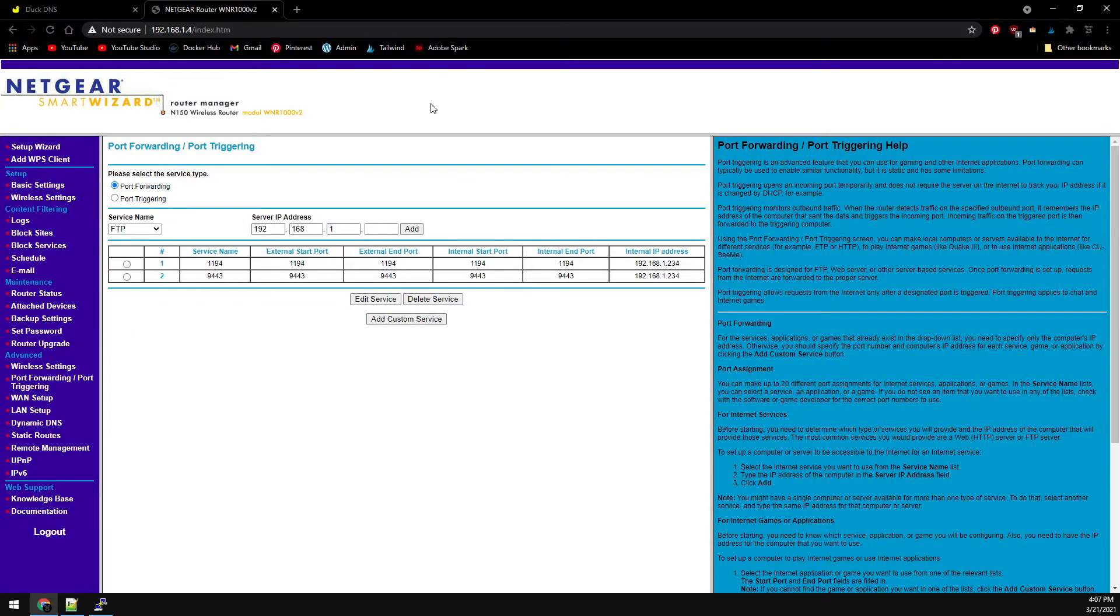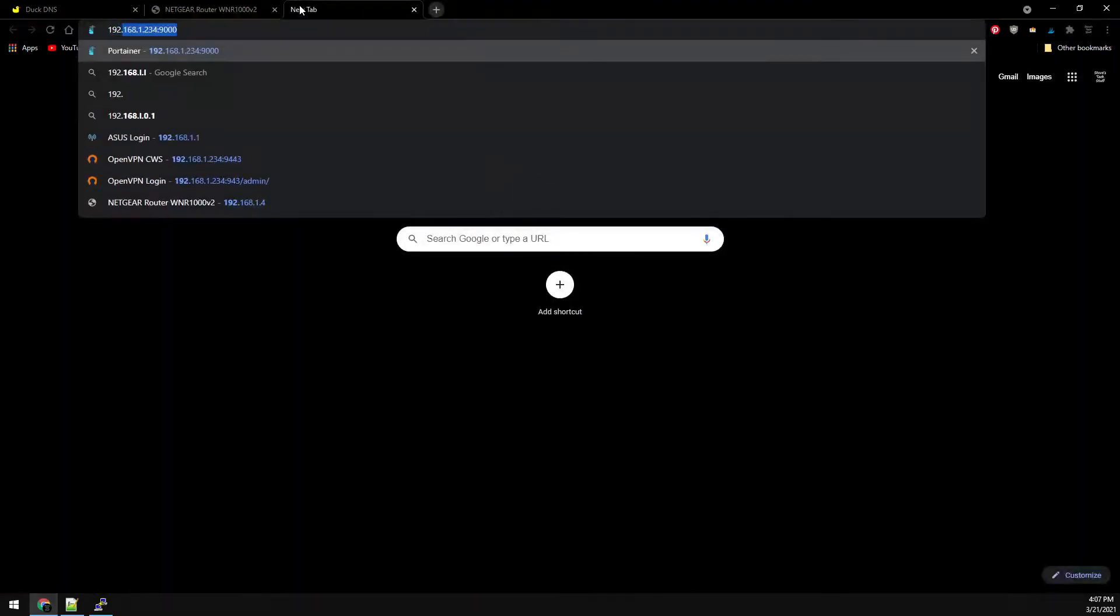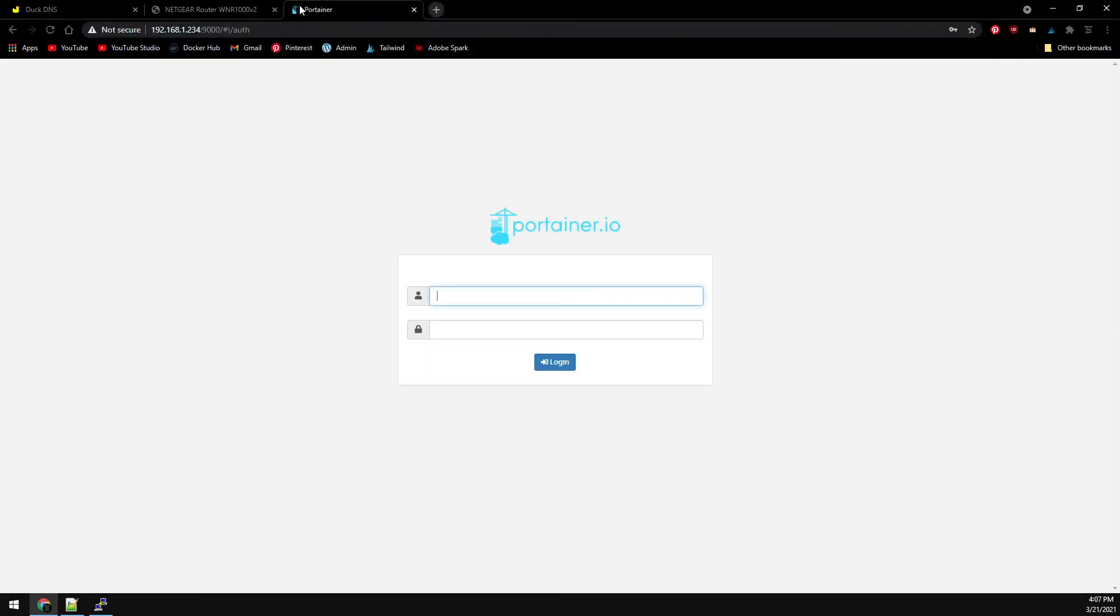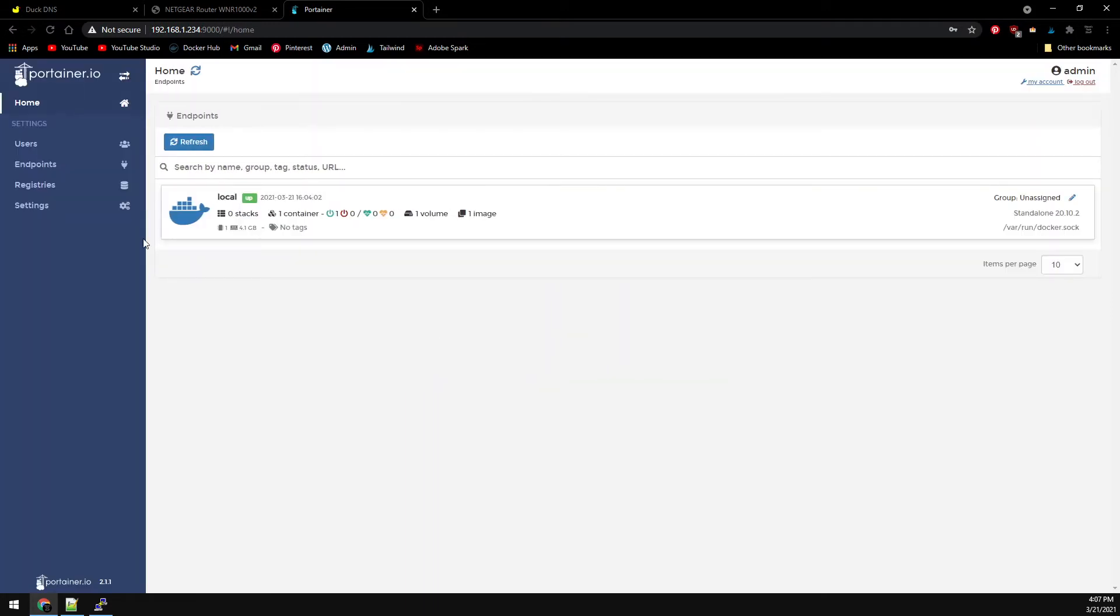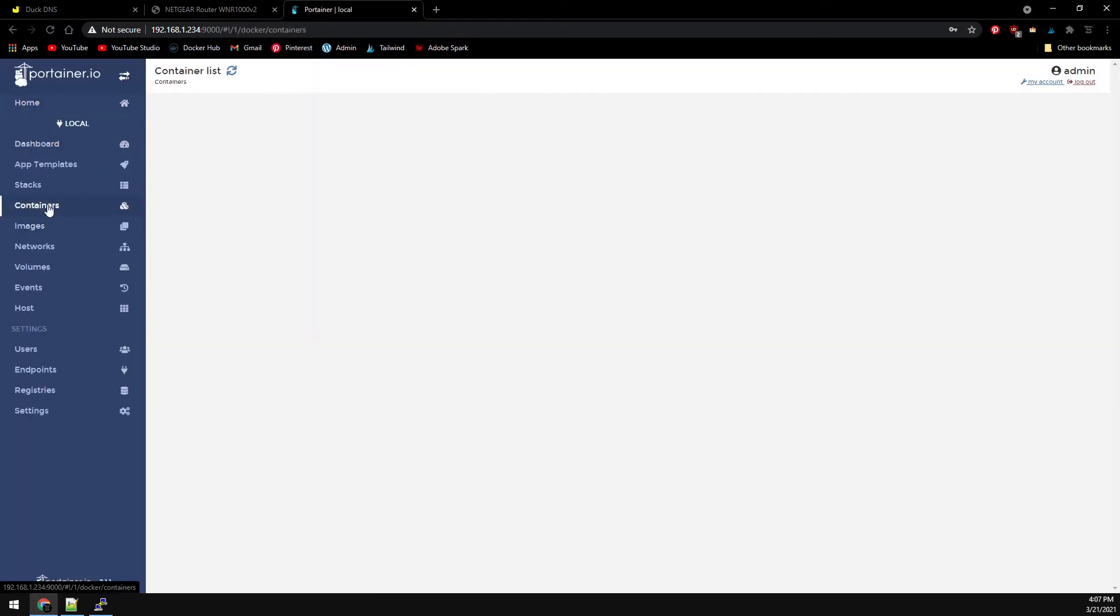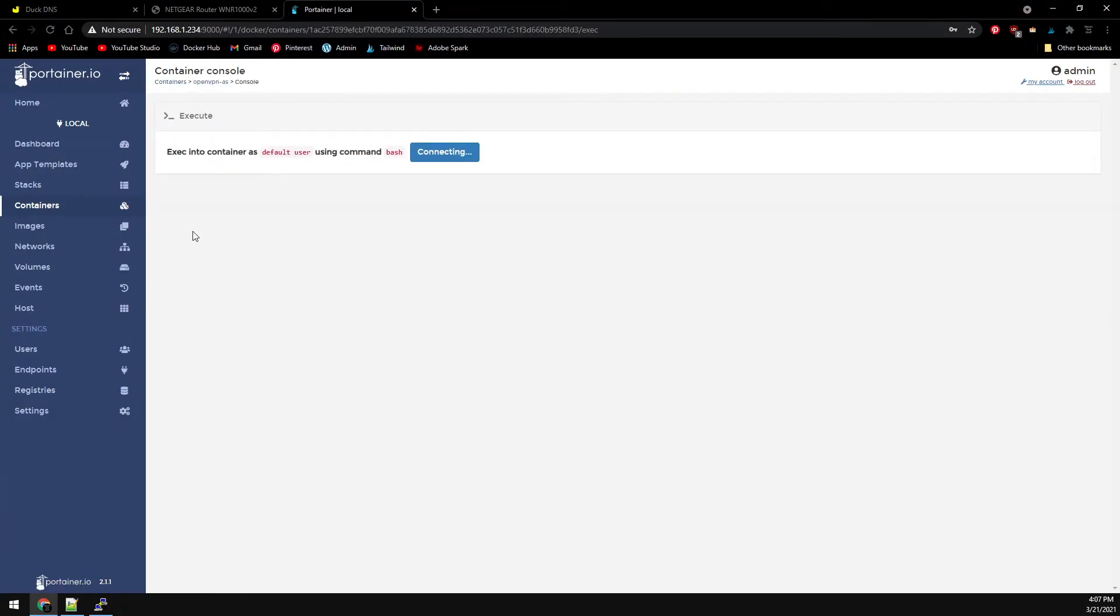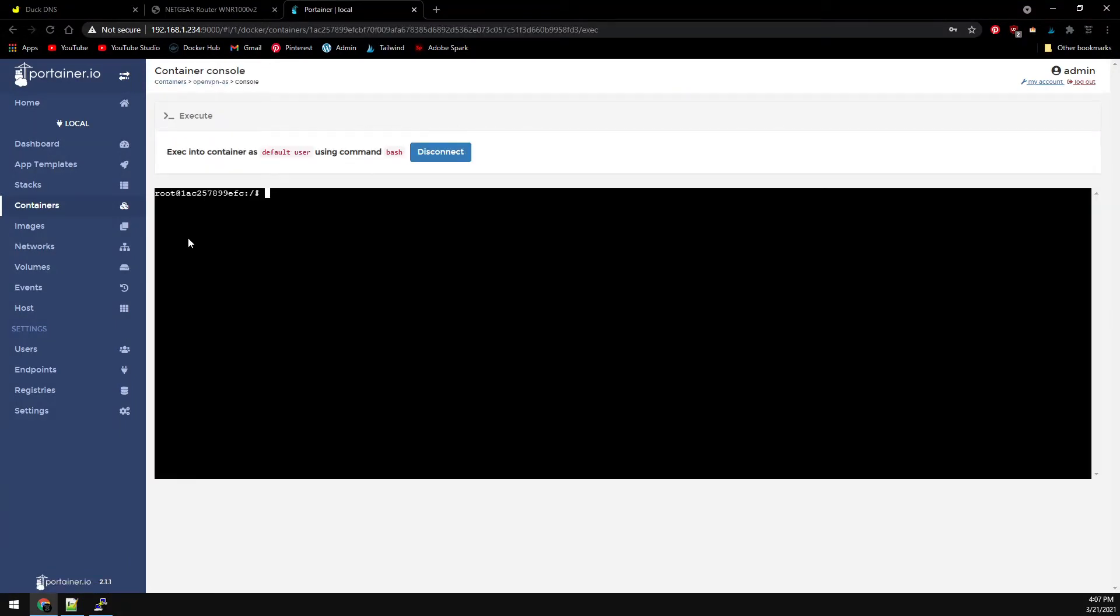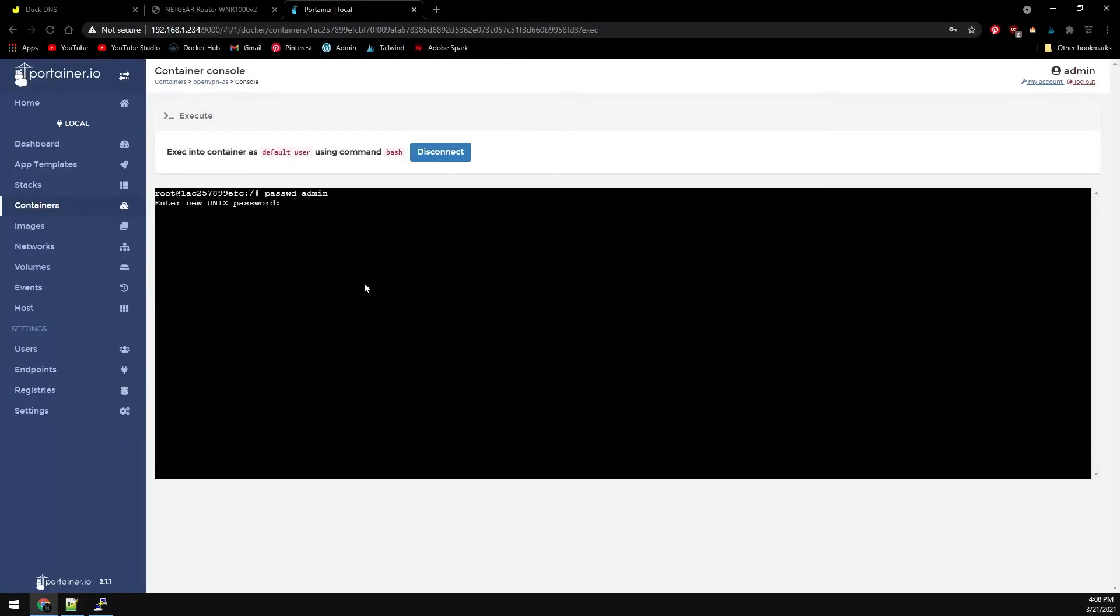Everything should be installed, so first let's change the default admin password. Let's head over to Portainer and get logged in. We can see our OpenVPN and DuckDNS containers. Let's console into our OpenVPN container and type in passwd admin to set the admin password. Now back to containers.